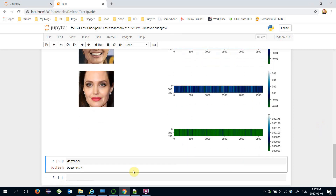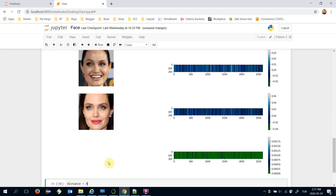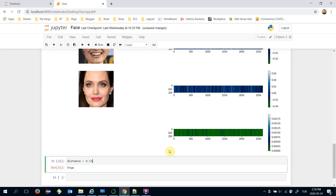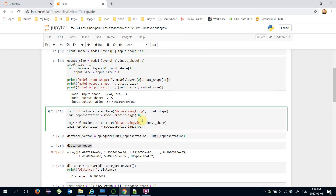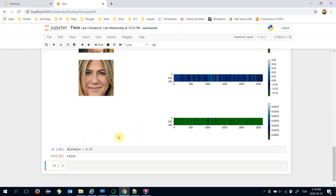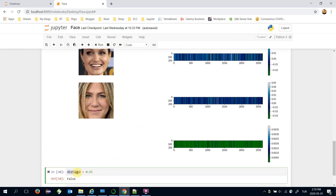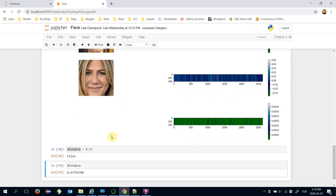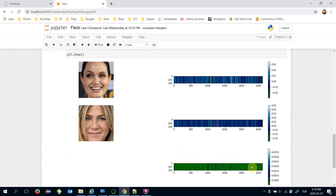We will say: if the distance value of these two images is less than 0.55, then these are the same person; otherwise these two images are not the same person. We expect that the Euclidean distance of vector embeddings of two images belonging to the same person should be low, and different persons' vector embeddings should give a higher distance. Let's try this for a different image pair — in this case it returns false because its distance value is greater than 0.55.